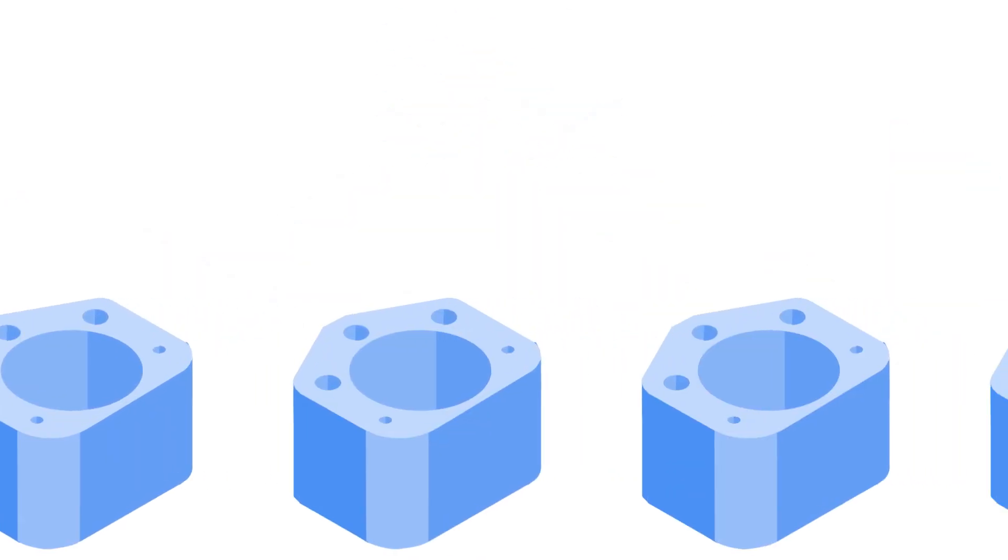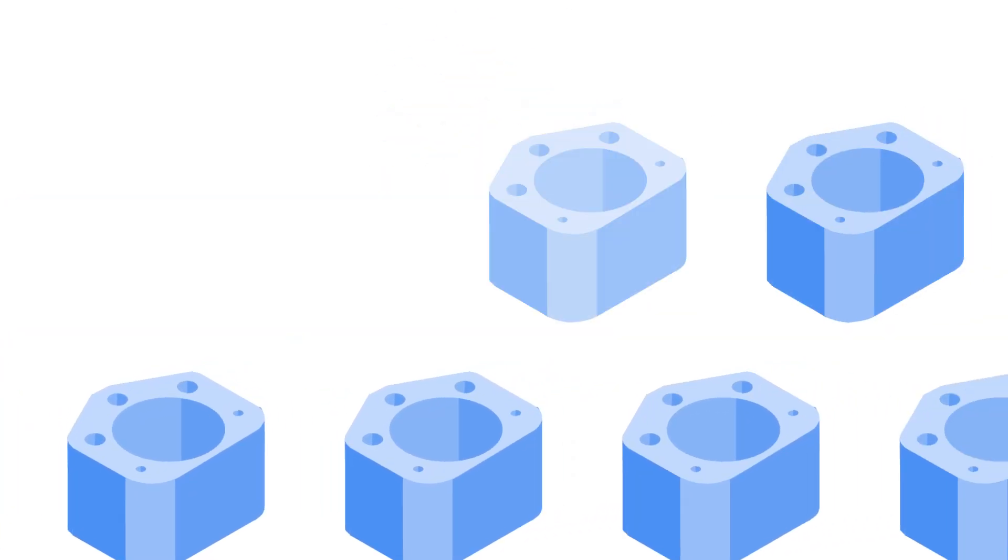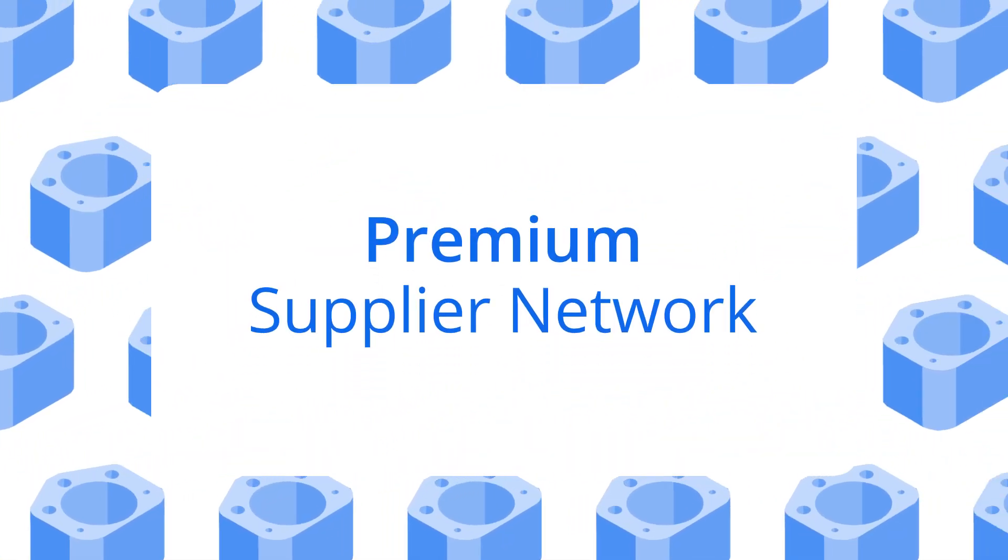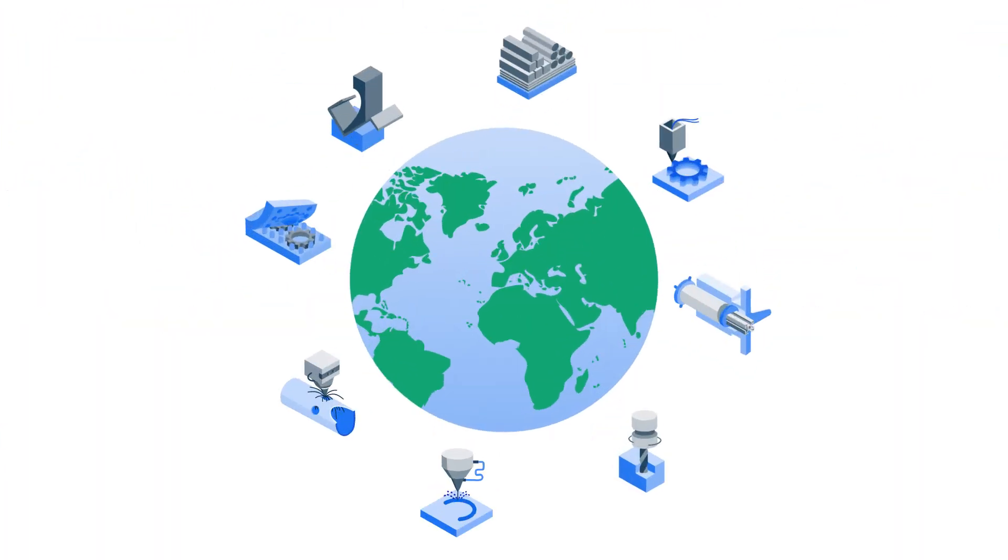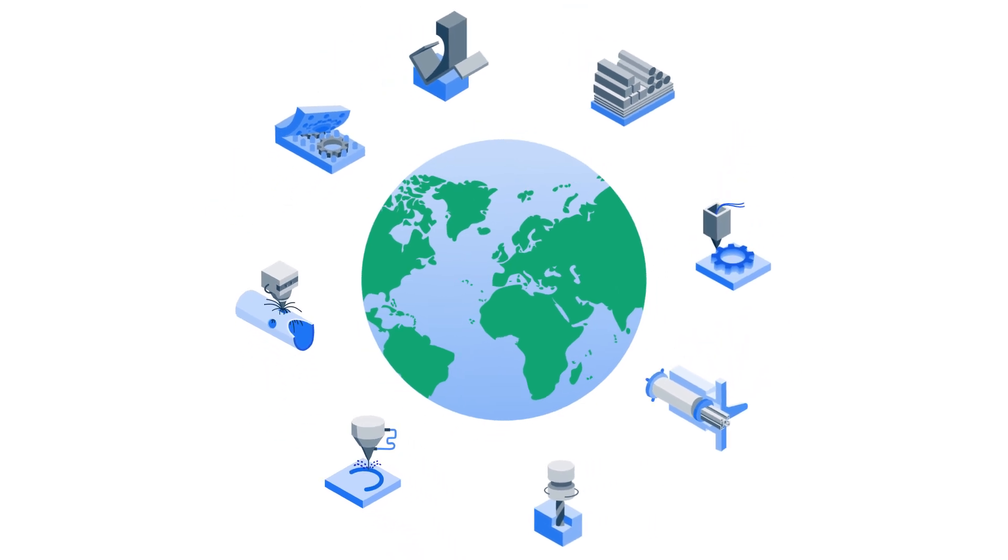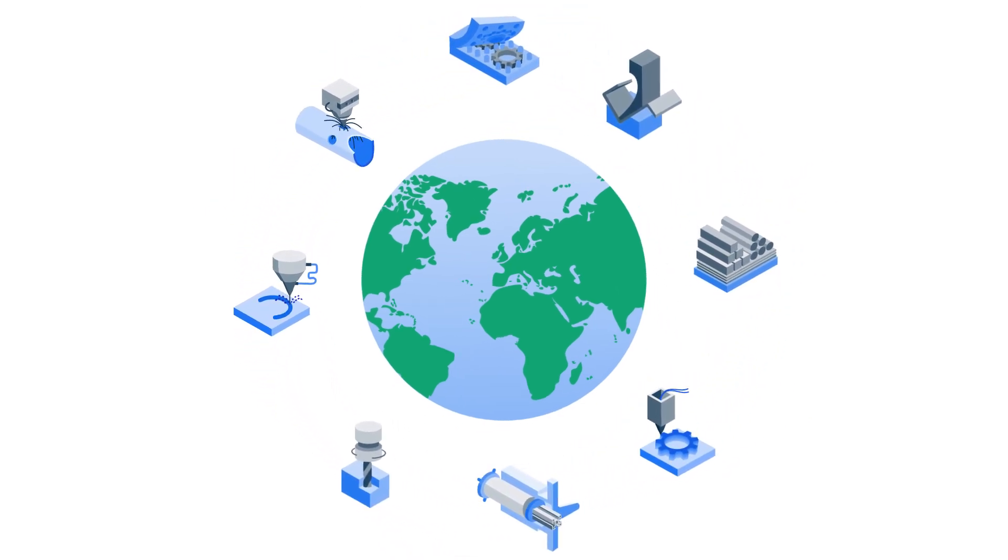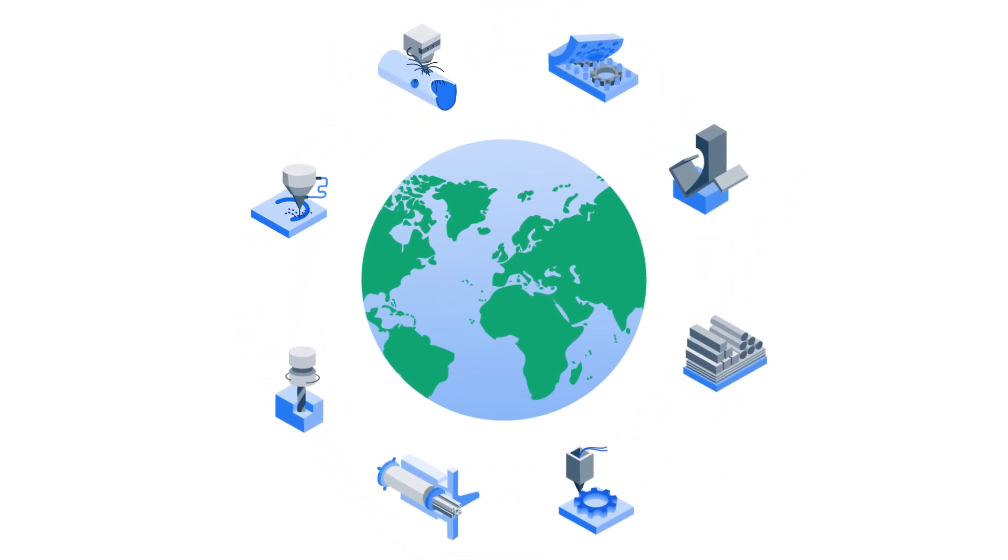With Zometry Enterprise, you get access to Zometry's premium supplier network, made up of the best manufacturing facilities in the U.S. and around the world.